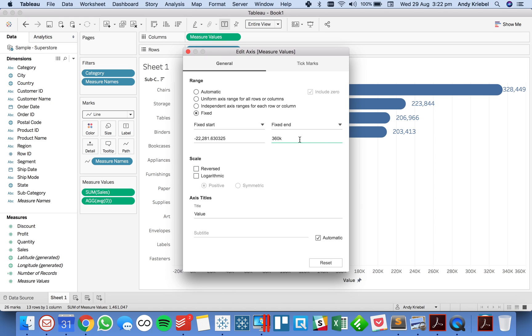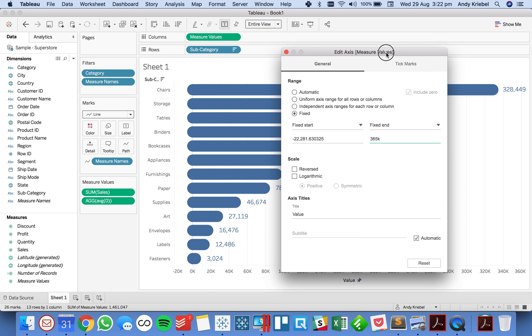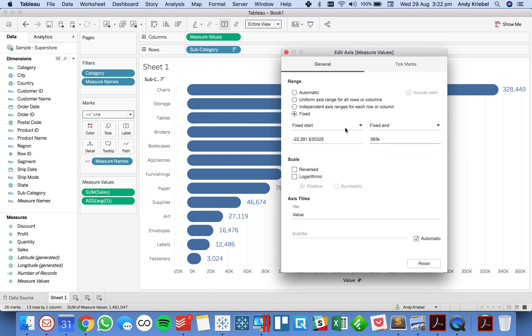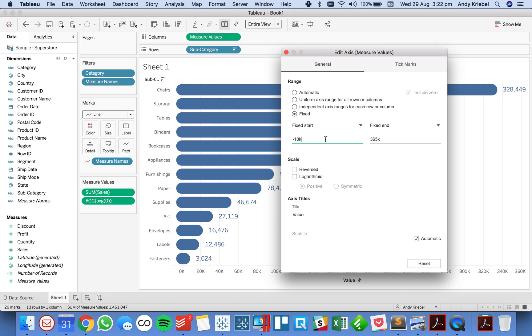Okay there we go, or maybe 365. So it fixes my right end and then my left end I want to be a bit closer to zero so let's maybe make that minus 5k. Okay a little bit too much so let's make it 10k. You get the idea so you can clean it up nice and neat.